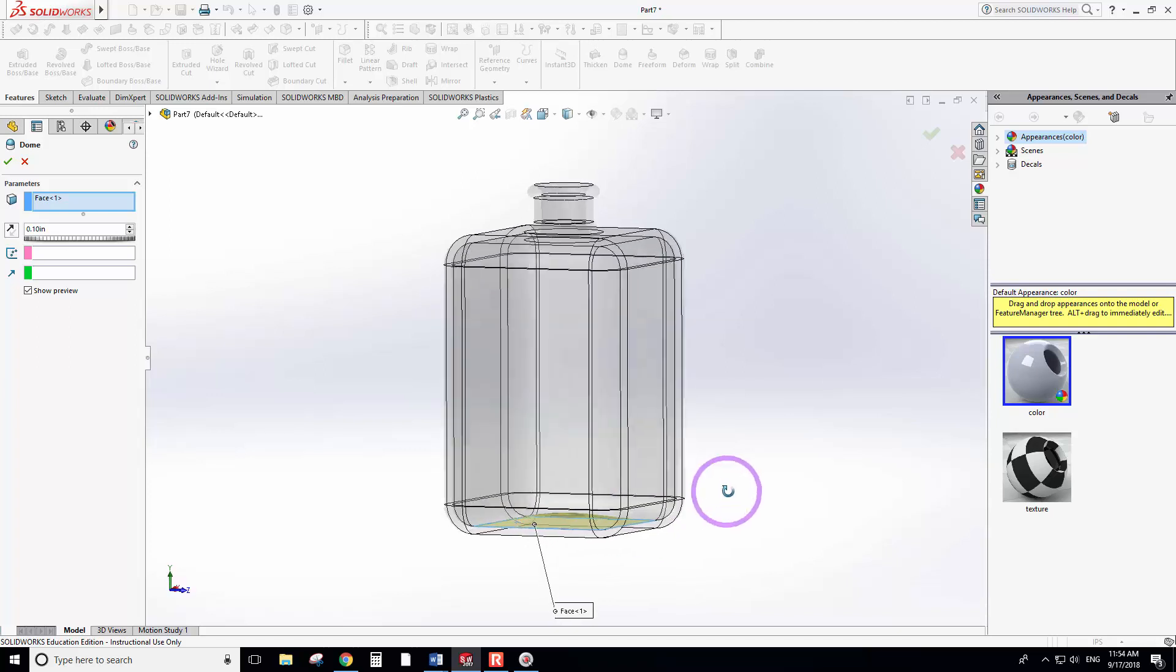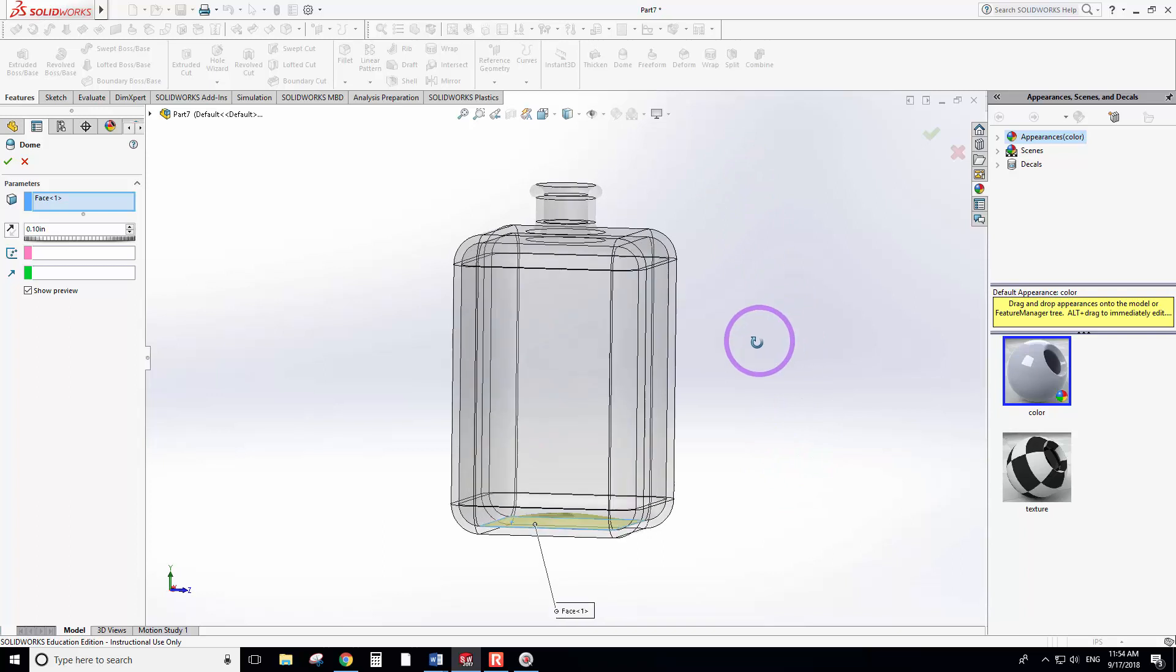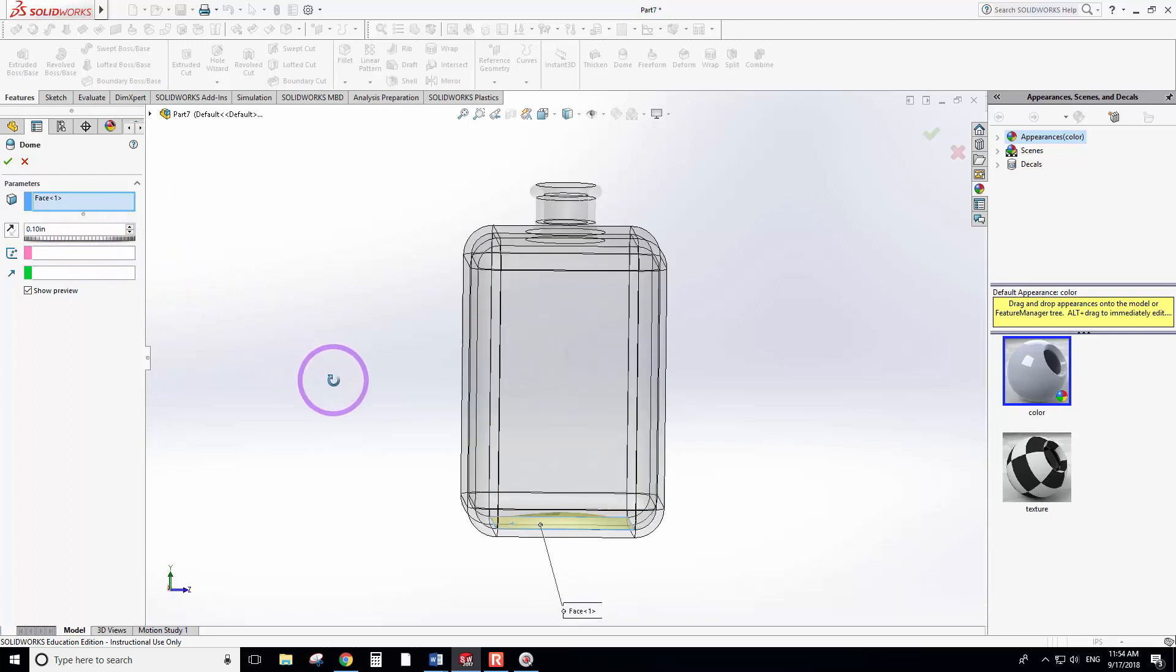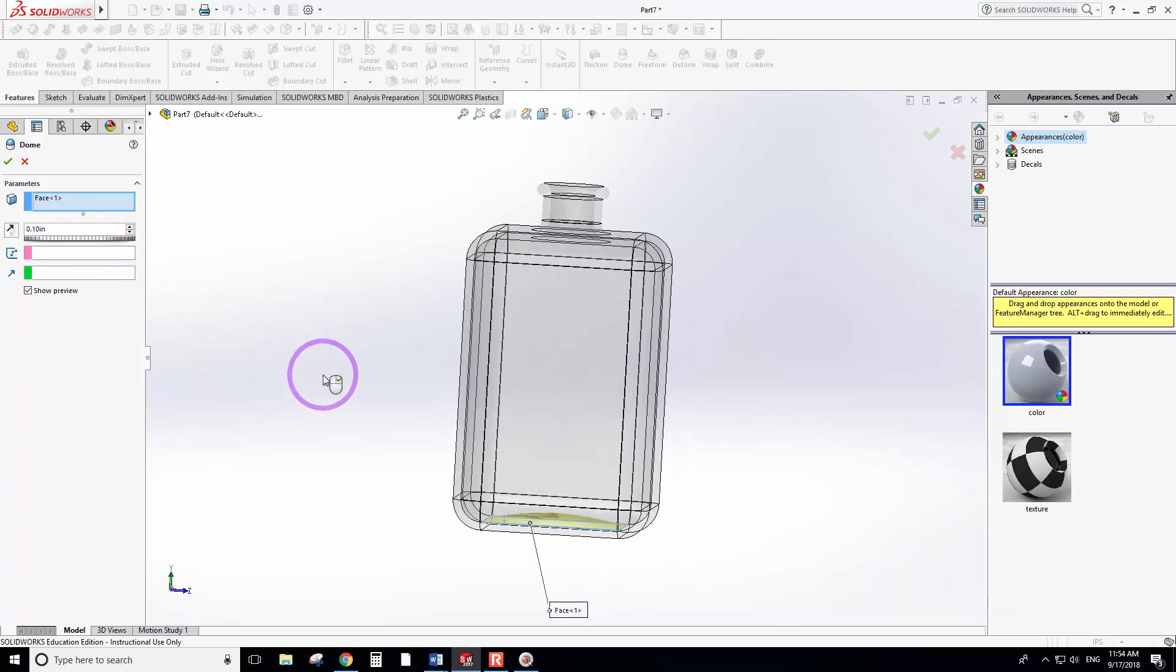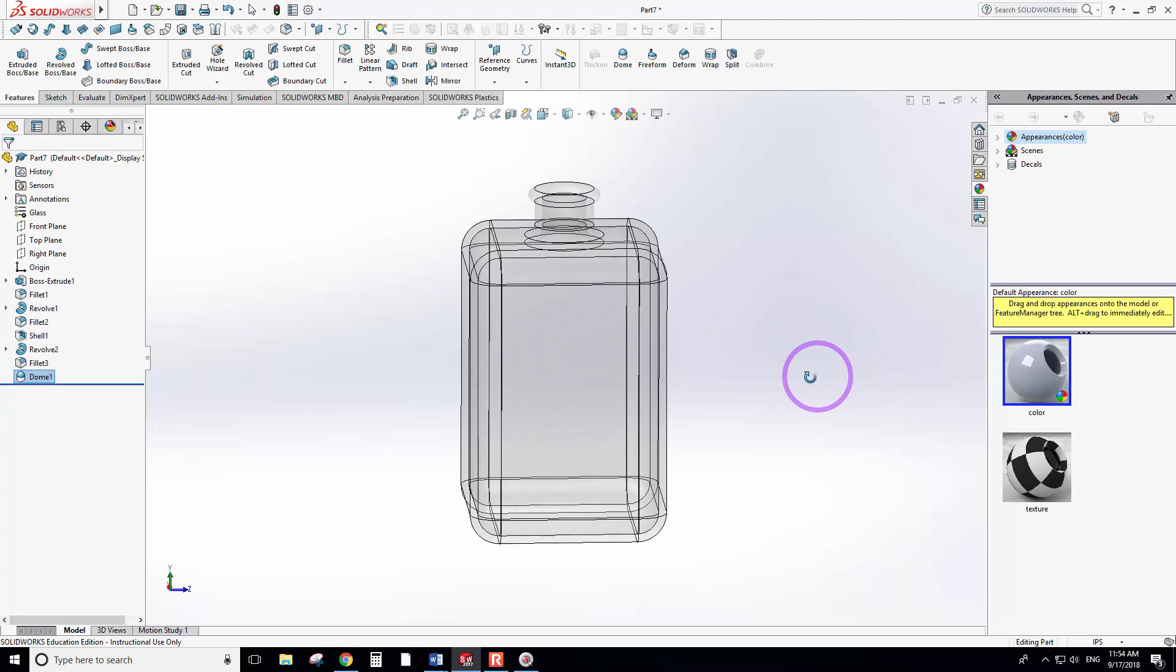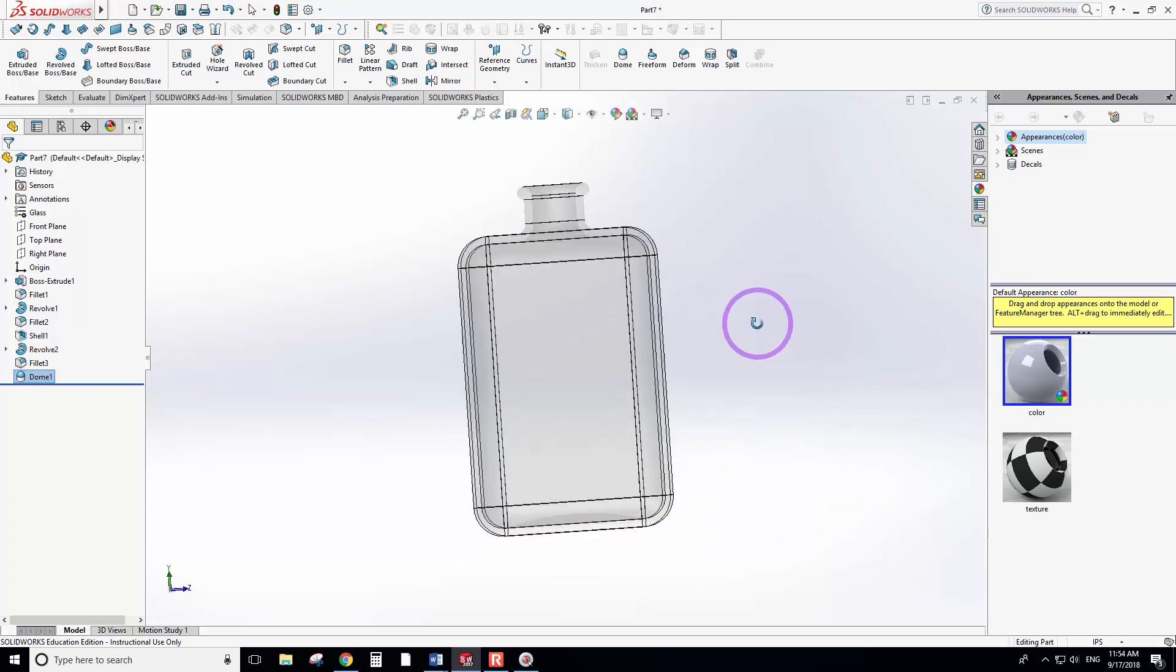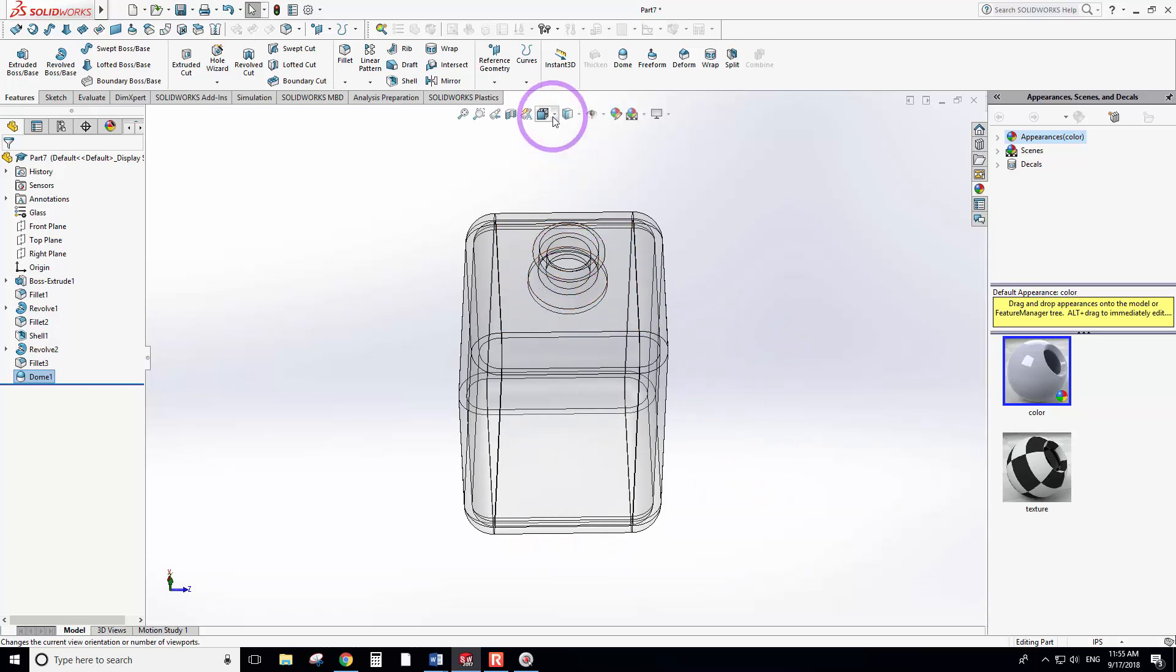You can increase or decrease the amount of the dome by moving this here. Probably 0.1 is okay. When you're happy, you can click OK to fix it. Now we have a nice fragrance bottle. We used the dome tool and the shell tool to make it empty.